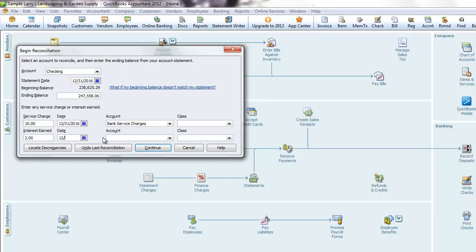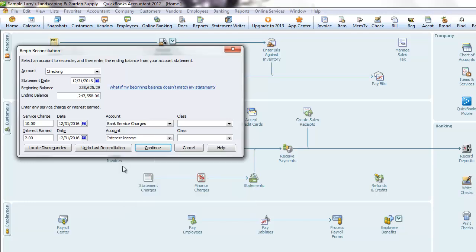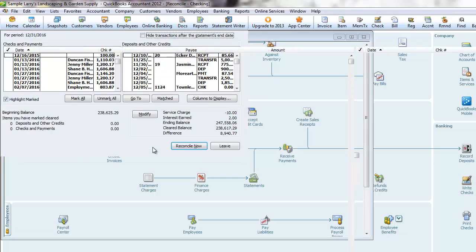Next, you can add the account numbers to charge these items to. And once you have all of this information entered, click continue.